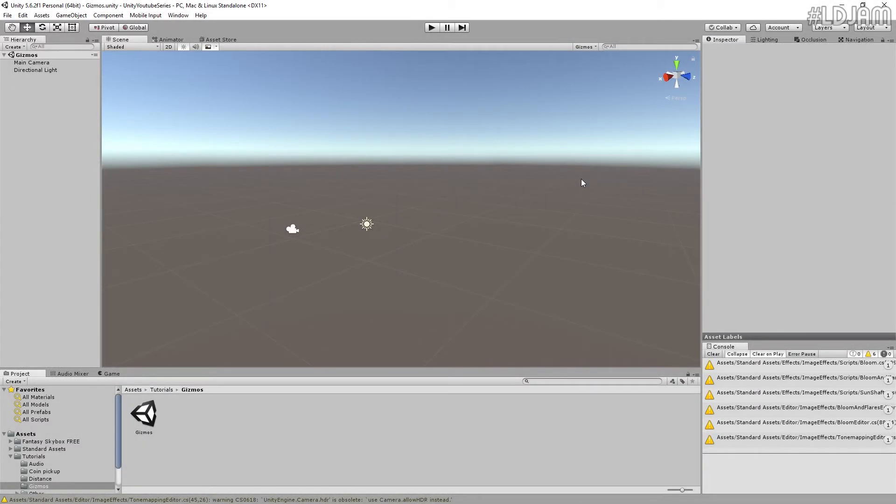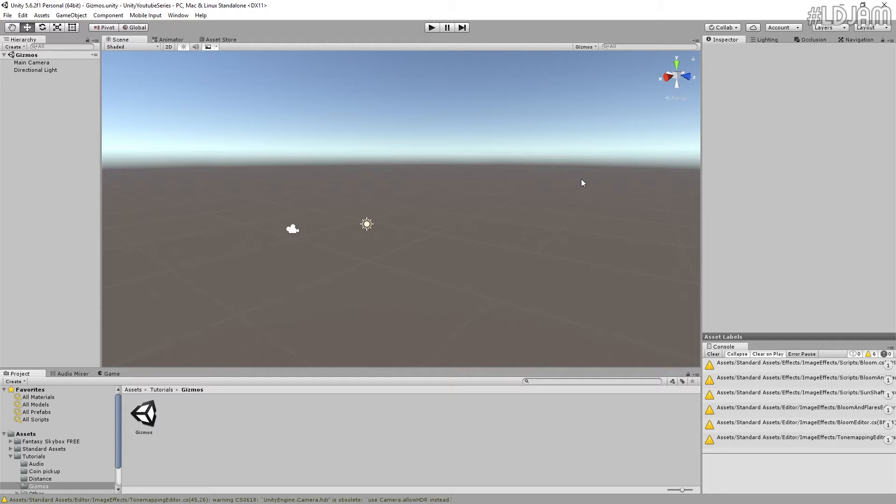Hello everybody and welcome back to another Unity tutorial. So today we're going to be looking at gizmos.